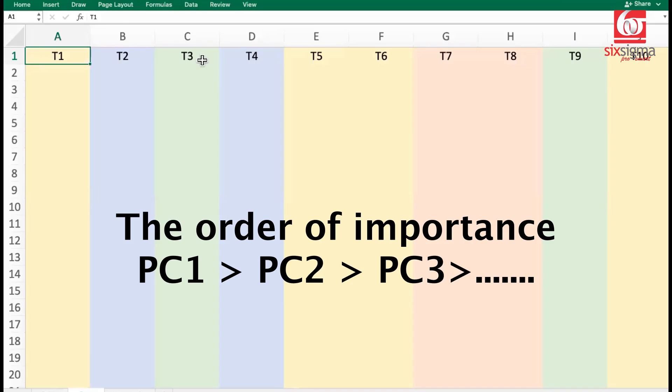PC1 will always be more important compared to the rest of the PCs in that order. So PC2 would be the second most important principal component. PC3 would be the third most important principal component, so on and so forth.